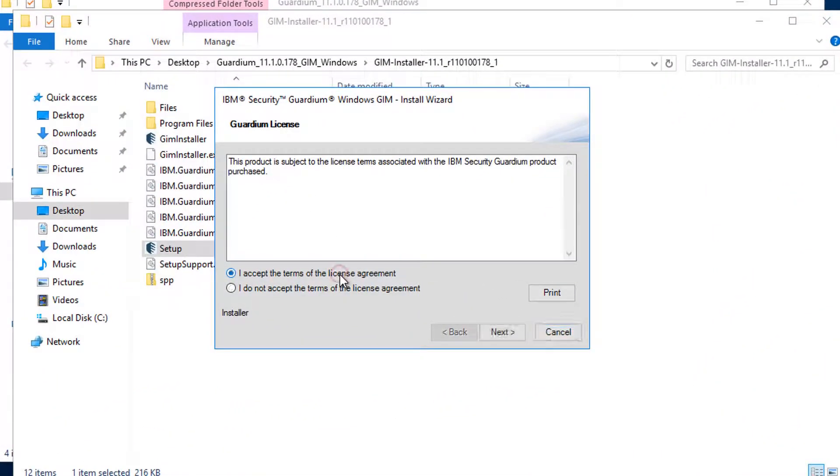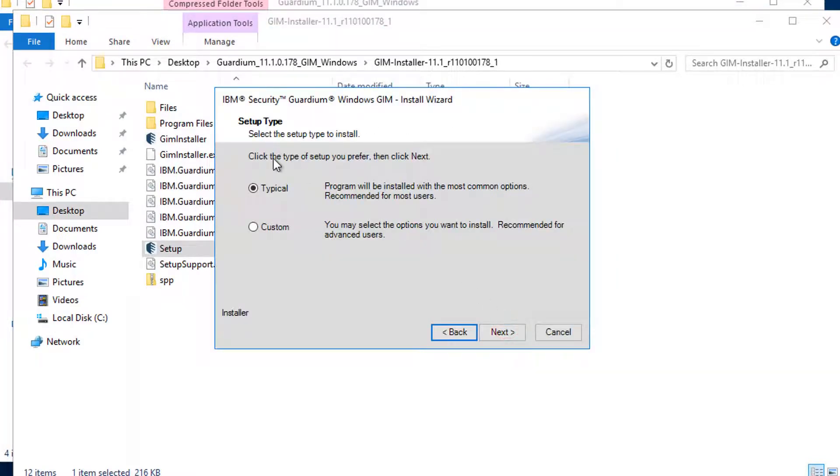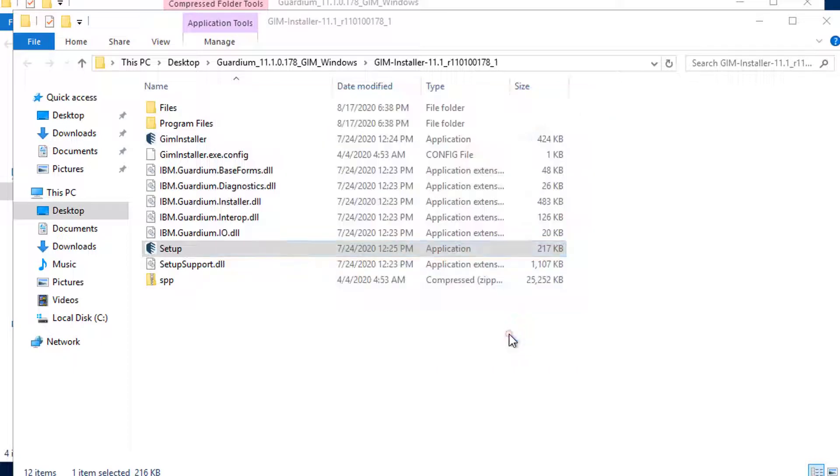Accept the terms of the license agreement. Next. Typical installation.